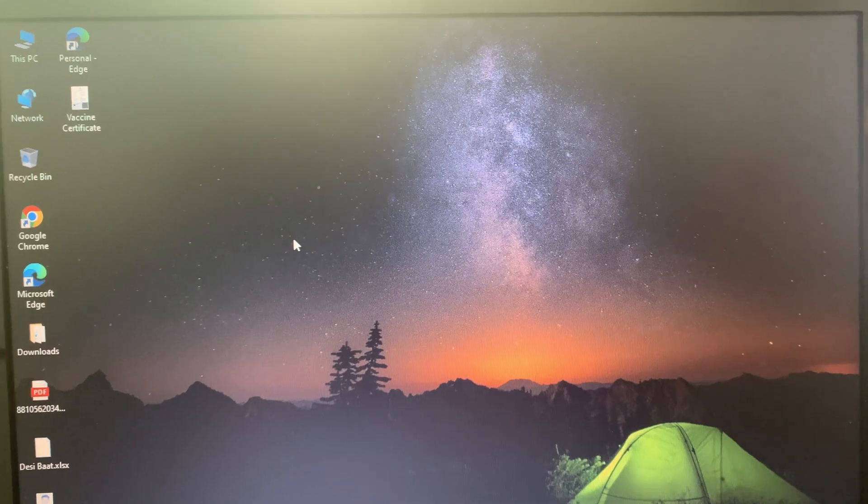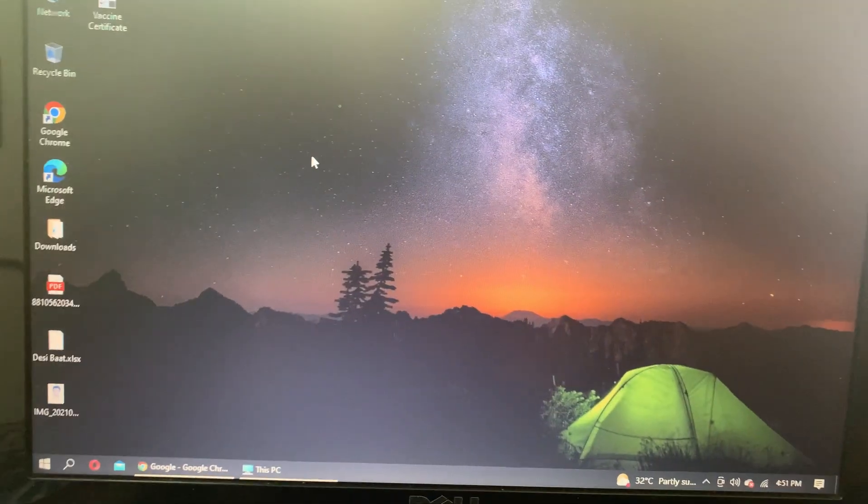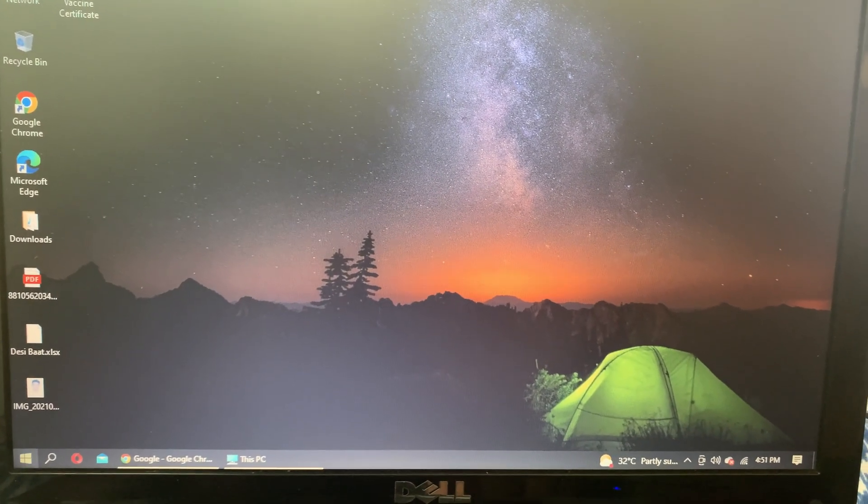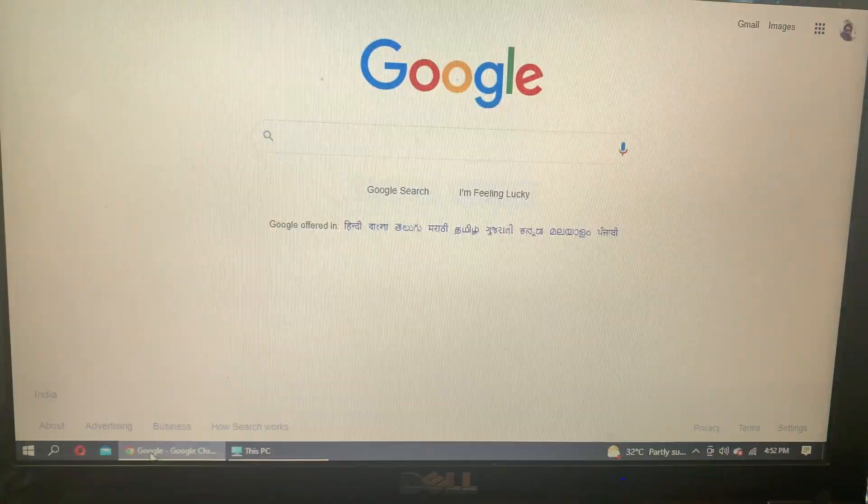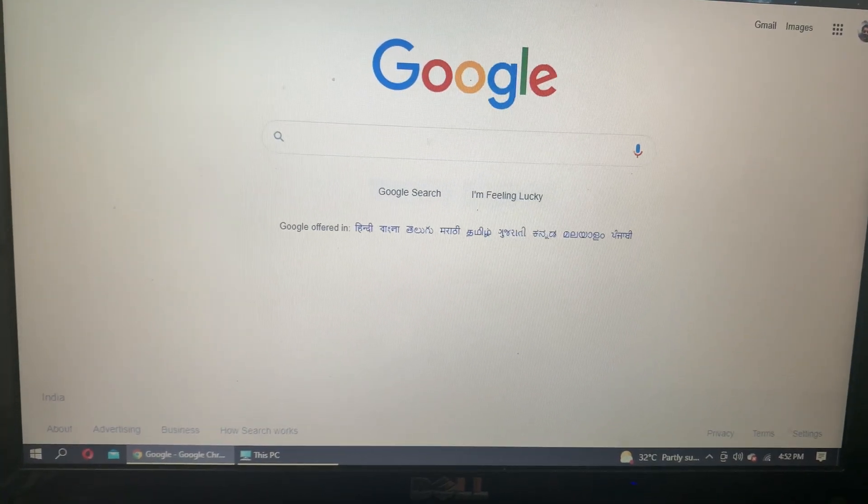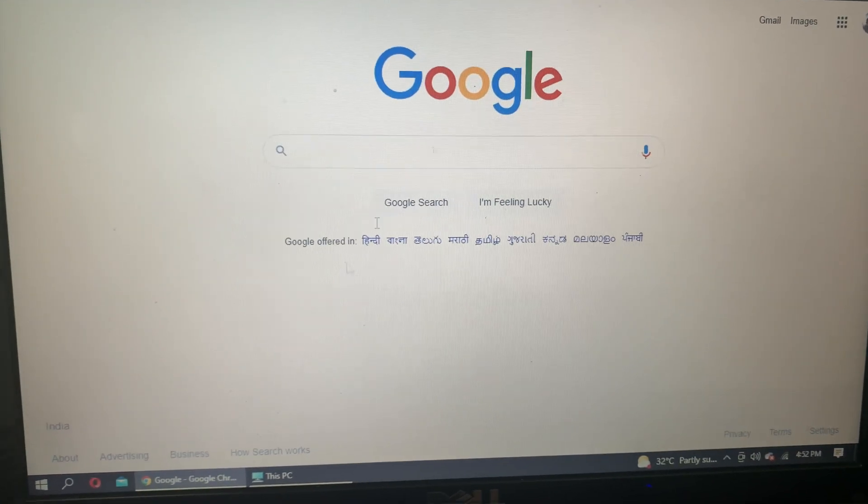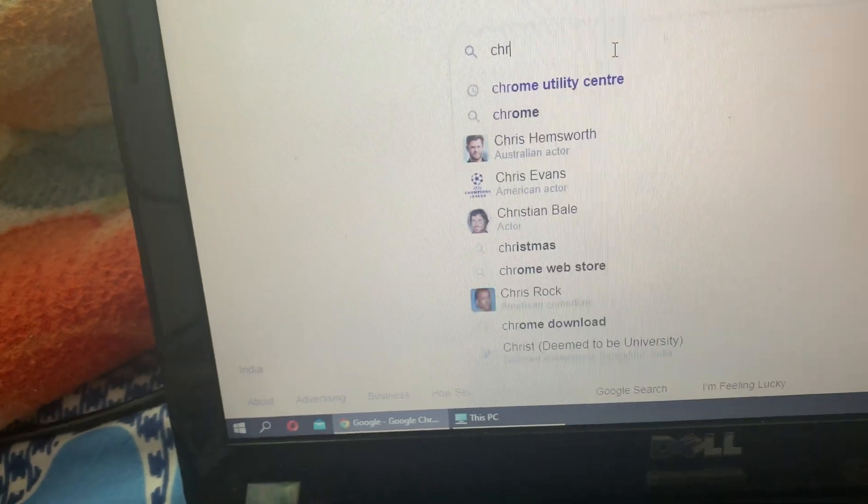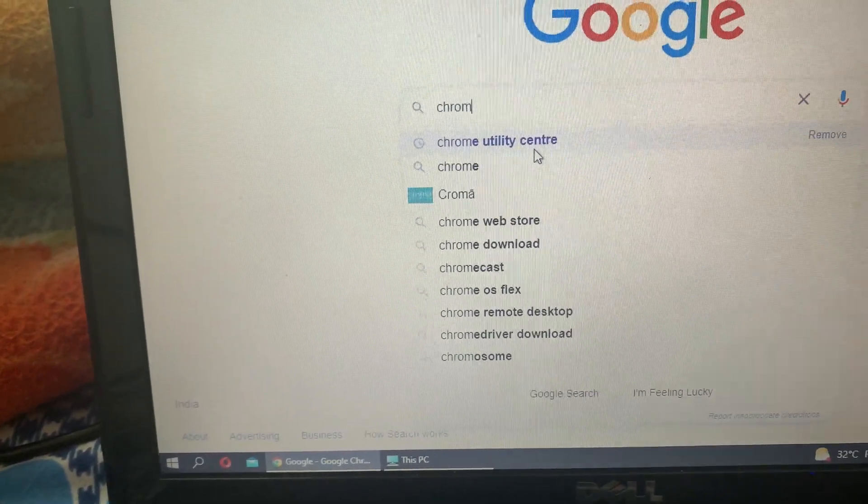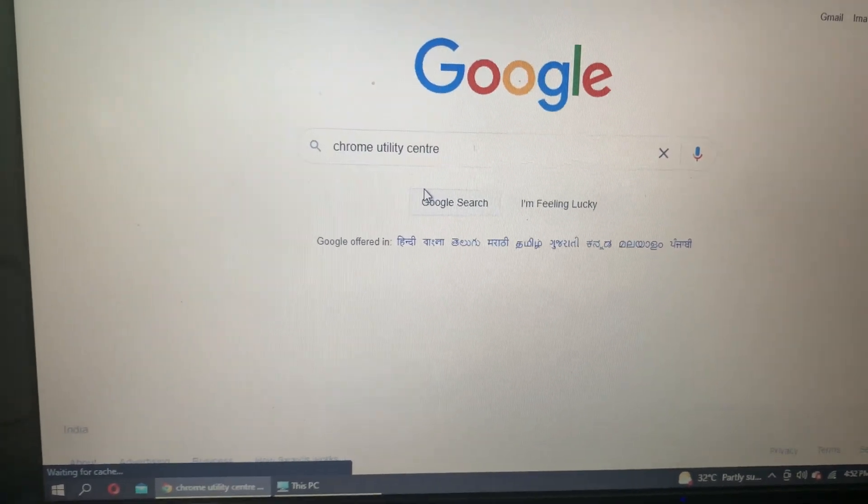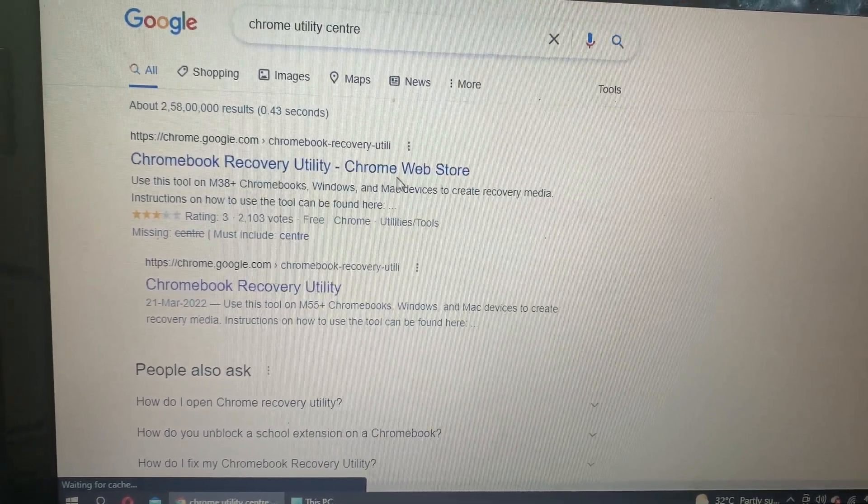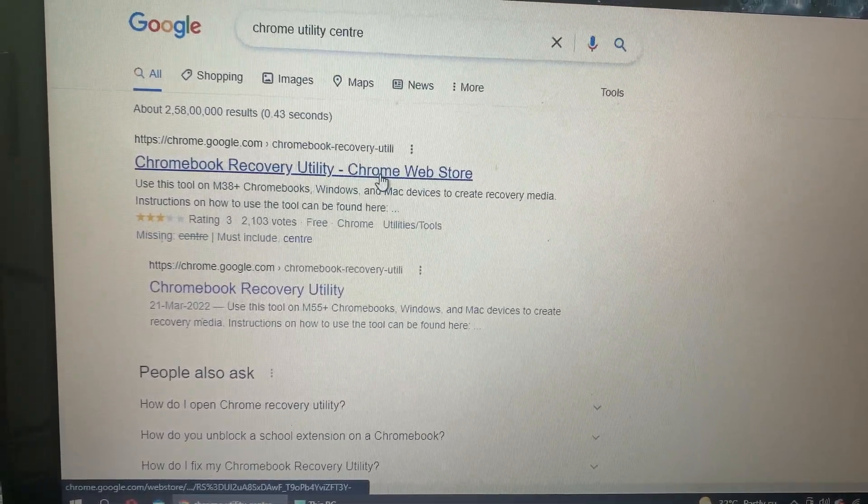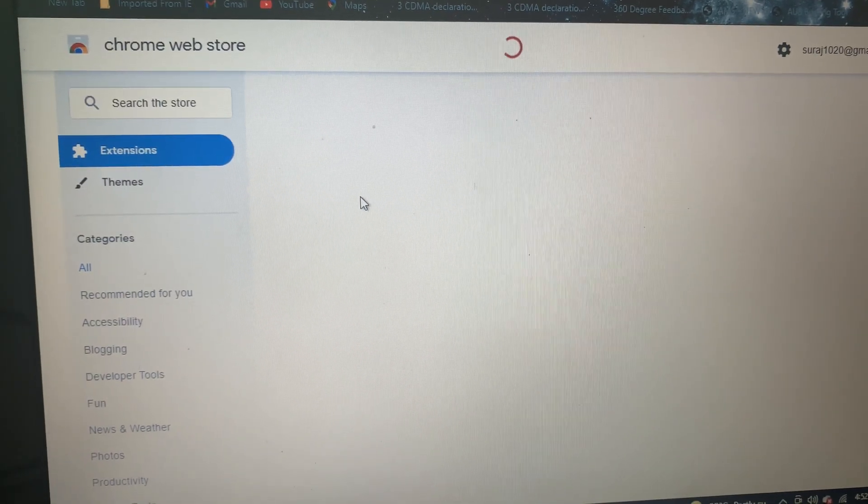So here we have this old Dell laptop in which we are going to install Chrome OS Flex. What you need is the Google Chrome browser on your system. If not, you can download it. In Chrome, we'll go to the search bar and type in Chrome Utility Center. We'll go to Google search. The first option is Chrome Recovery Utility from Chrome Web Store.